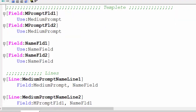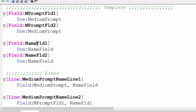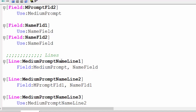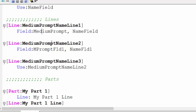This file contains the templates: field name 'medium prompt.' I call it M prompt field one, M prompt field two — these are medium prompt fields. Name field one, name field two. Same lines: medium prompt name line contains medium prompt, and the second line is the same.